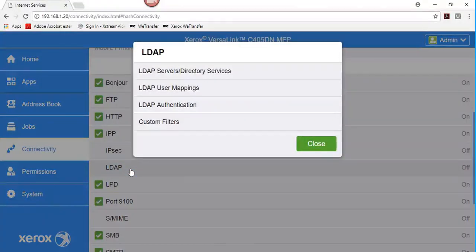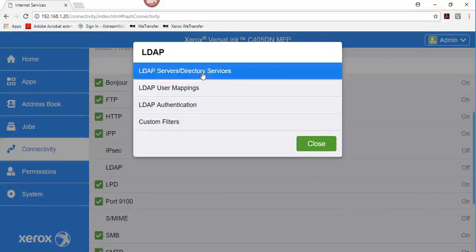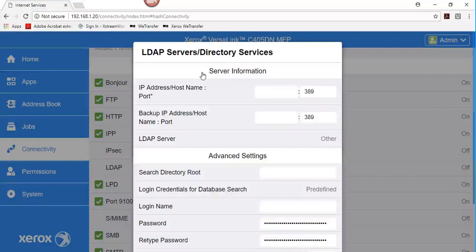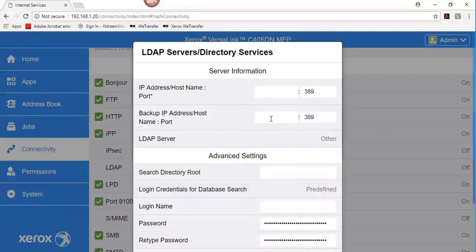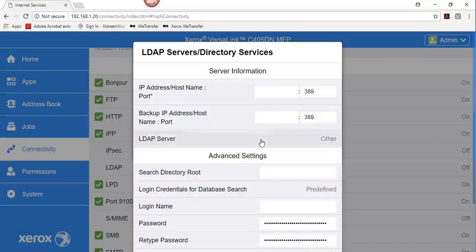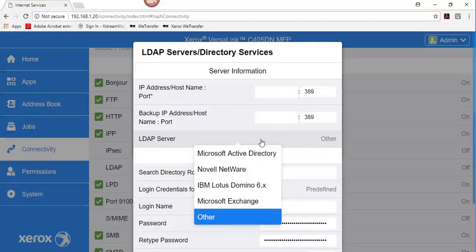Click LDAP Servers Directory Services. In the Services Information area, for IP address hostname and port, type an IP address or hostname for the LDAP server, and if needed, a port number. Click LDAP Server, then click the server type.